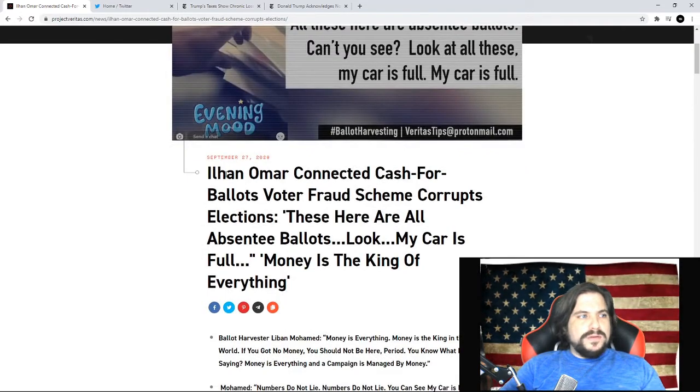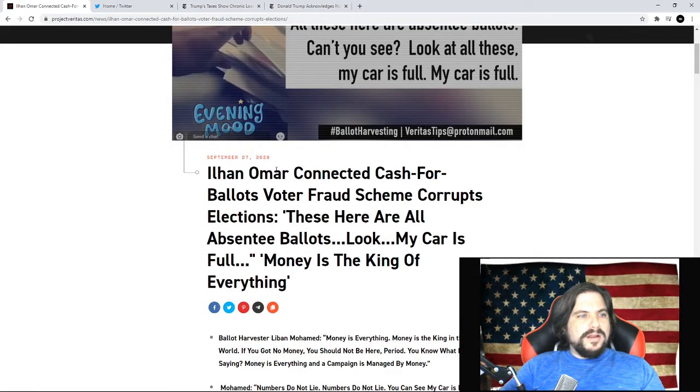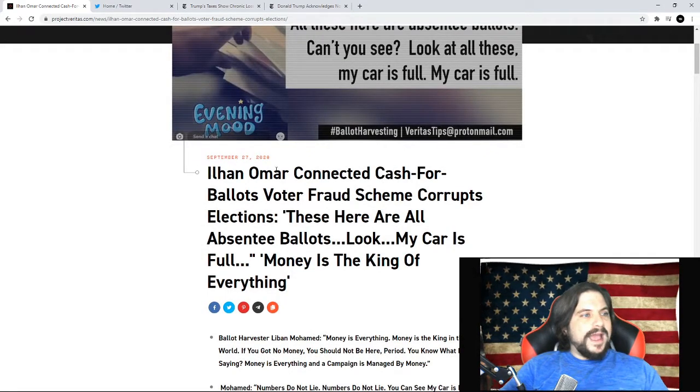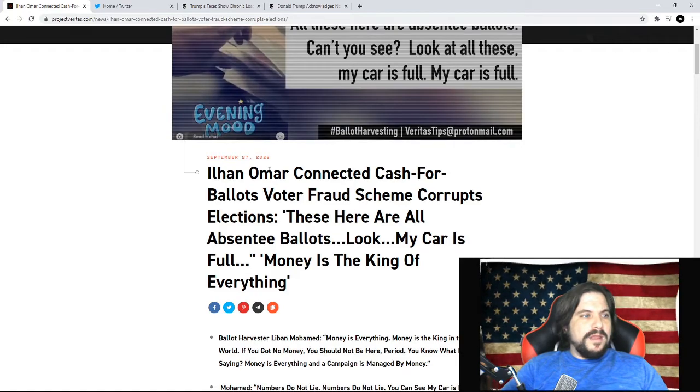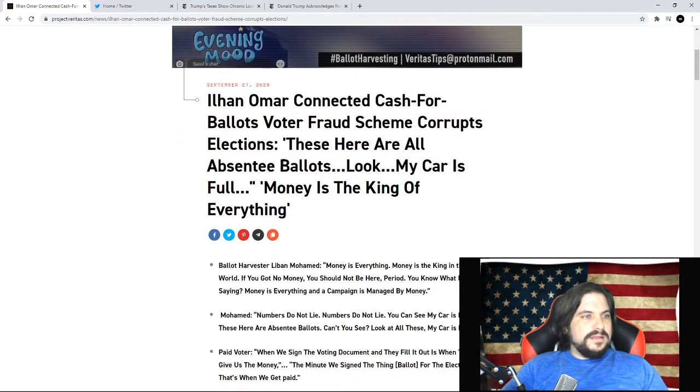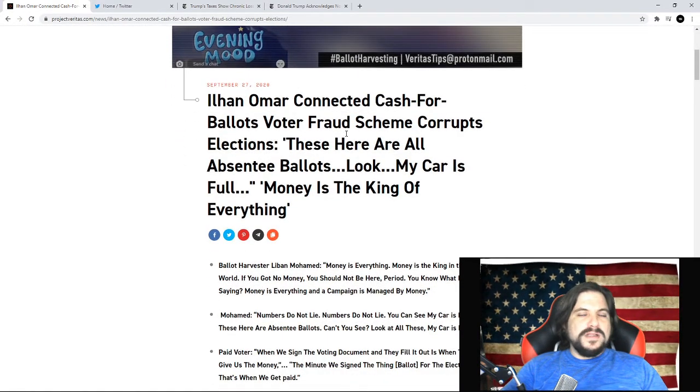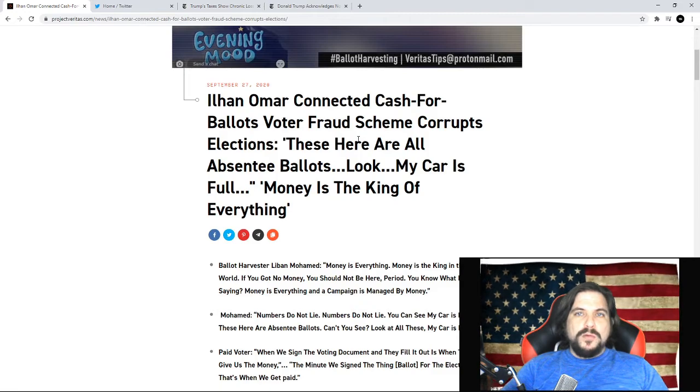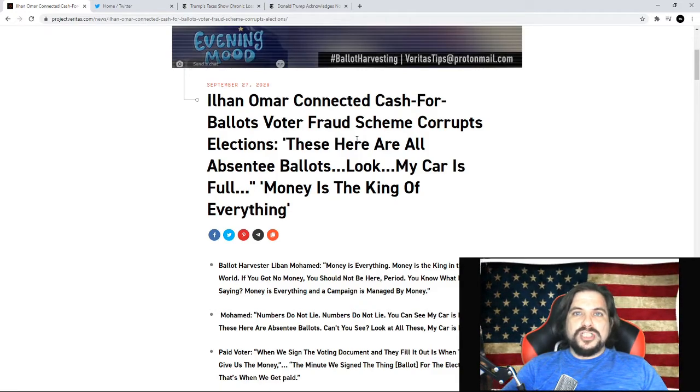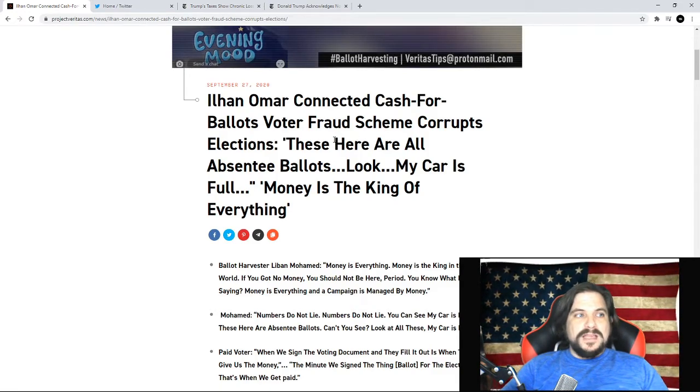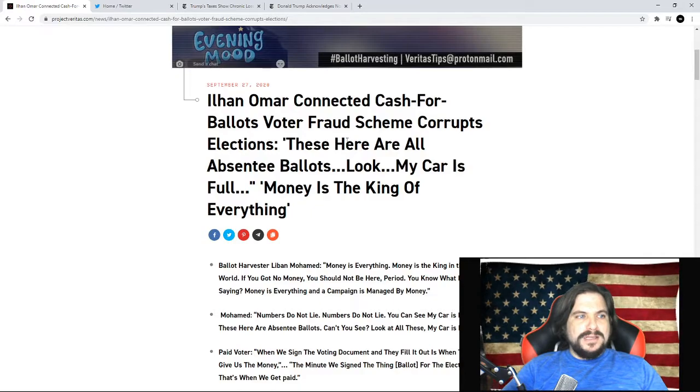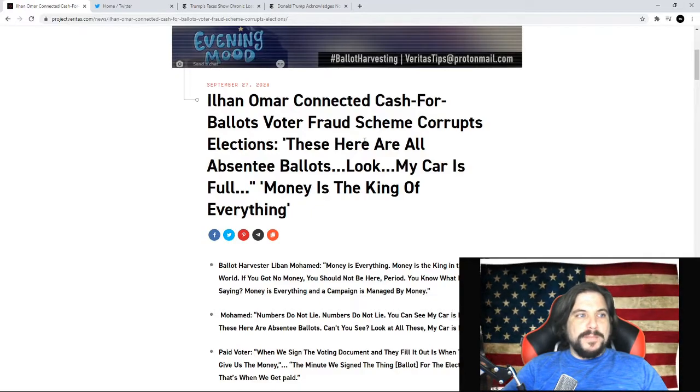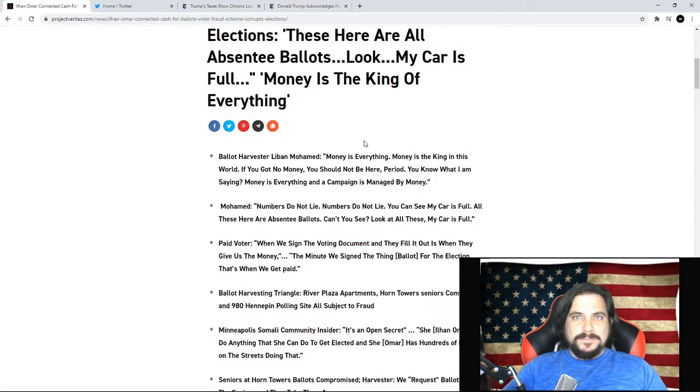So let's go into the story. Ilhan Omar connected with a cash for ballots voter fraud scheme corrupts elections. You can see in the video a gentleman with over 300 absentee ballots saying, these here are all absentee ballots, look my car is full, money is the king of everything.